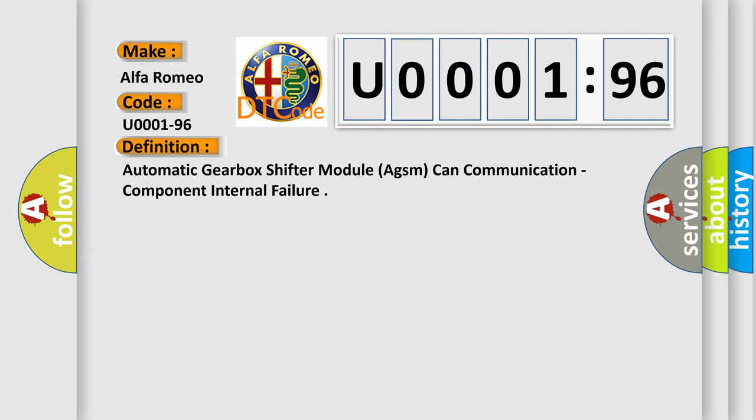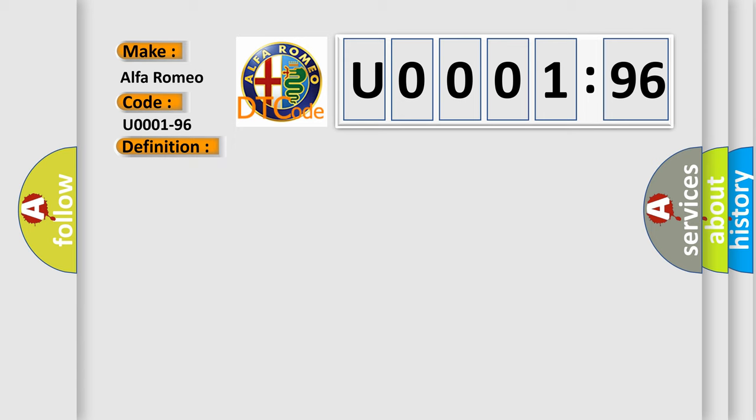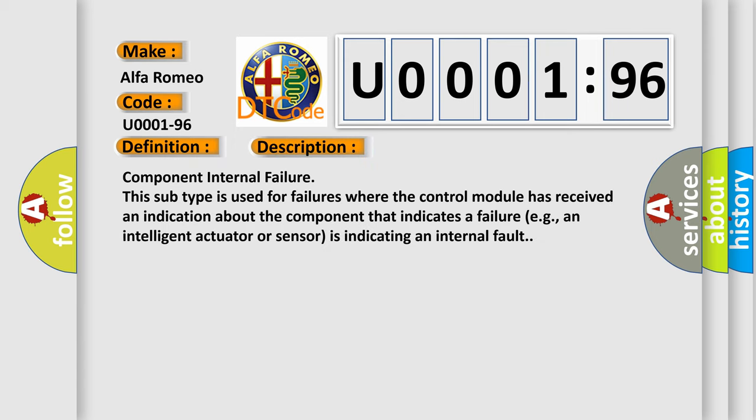And now this is a short description of this DTC code. Component Internal Failure. This subtype is used for failures where the control module has received an indication about the component that indicates a failure, e.g., an intelligent actuator or sensor is indicating an internal fault.